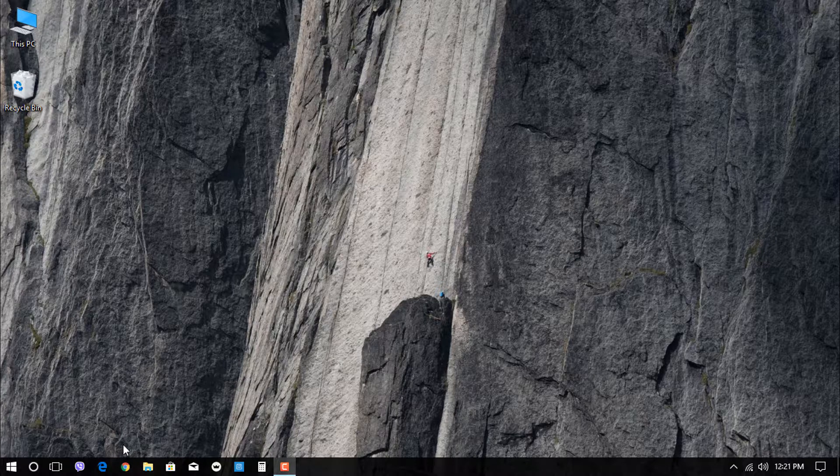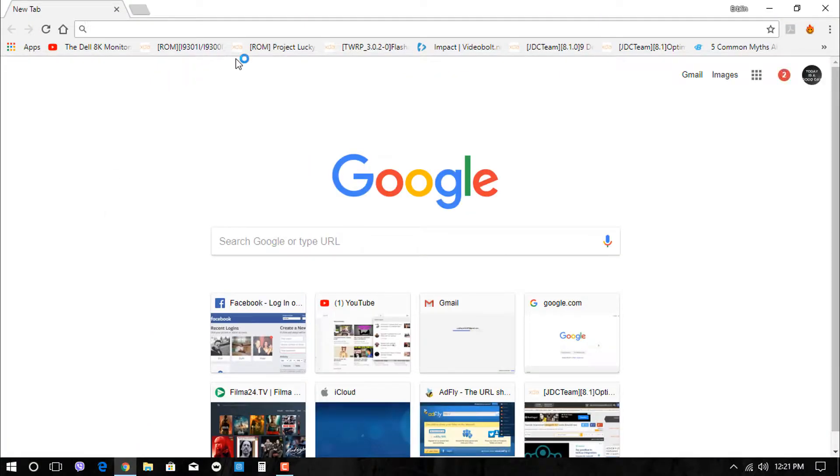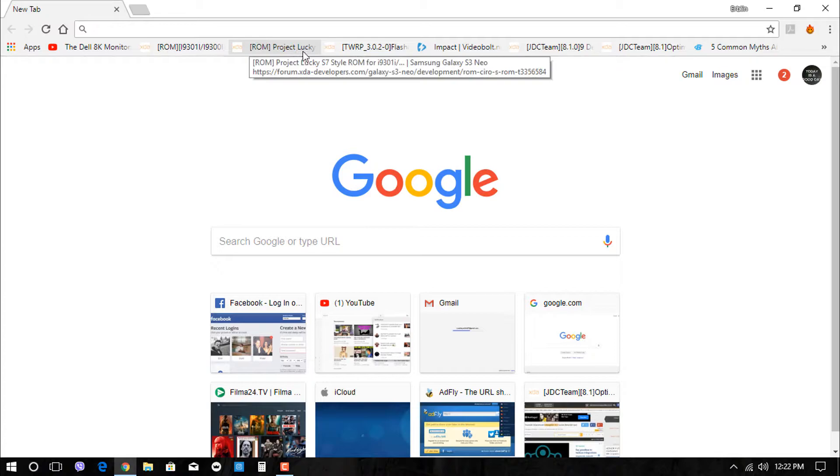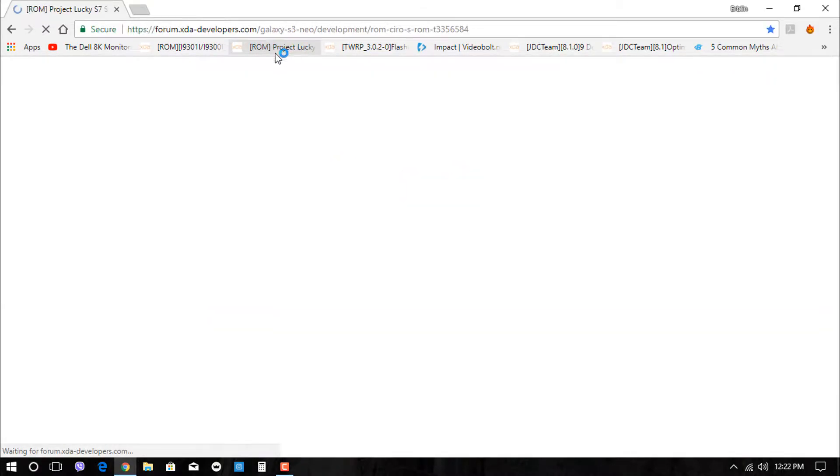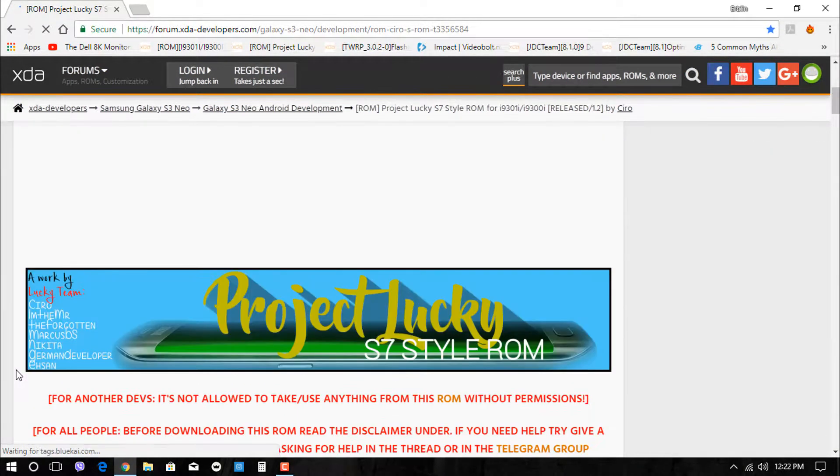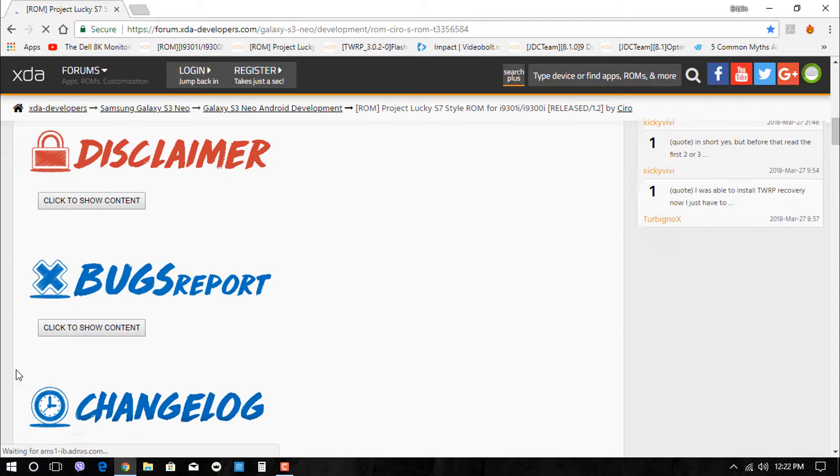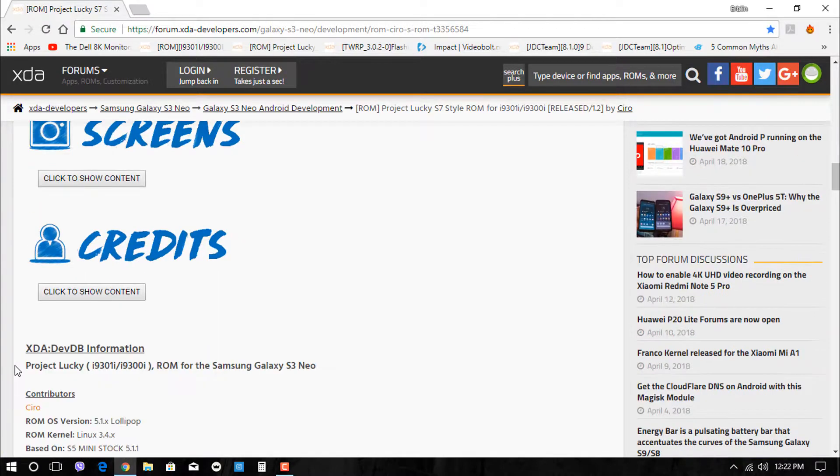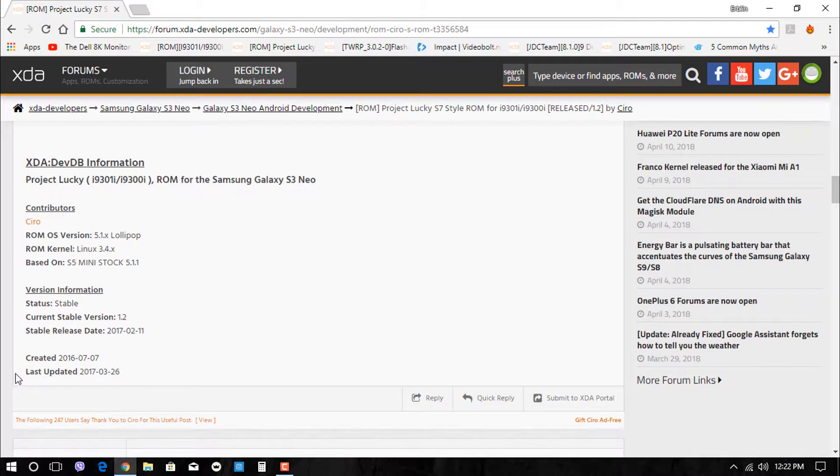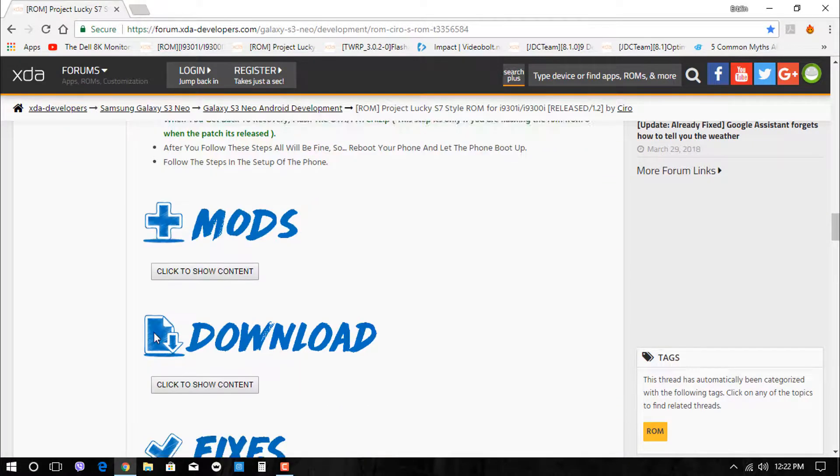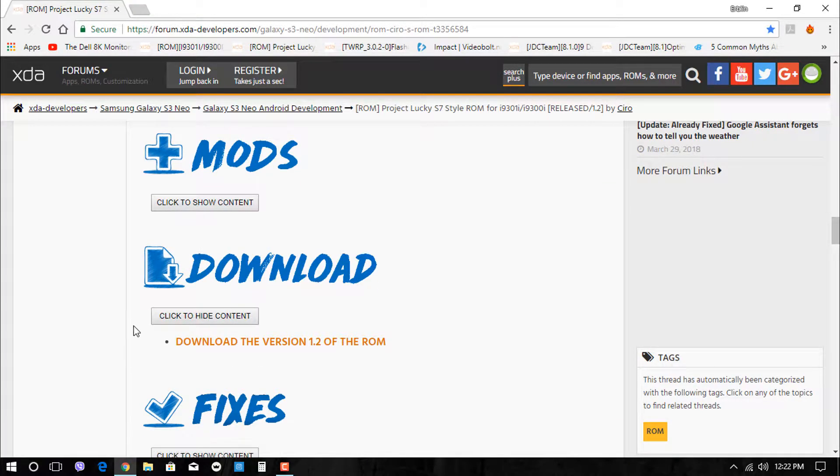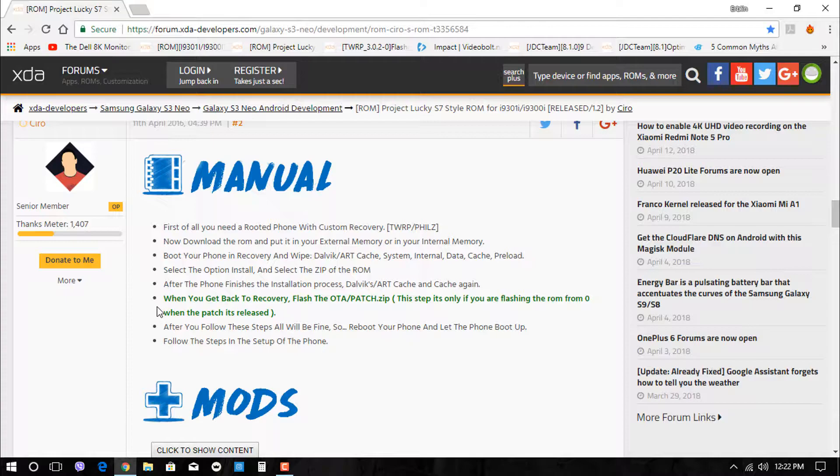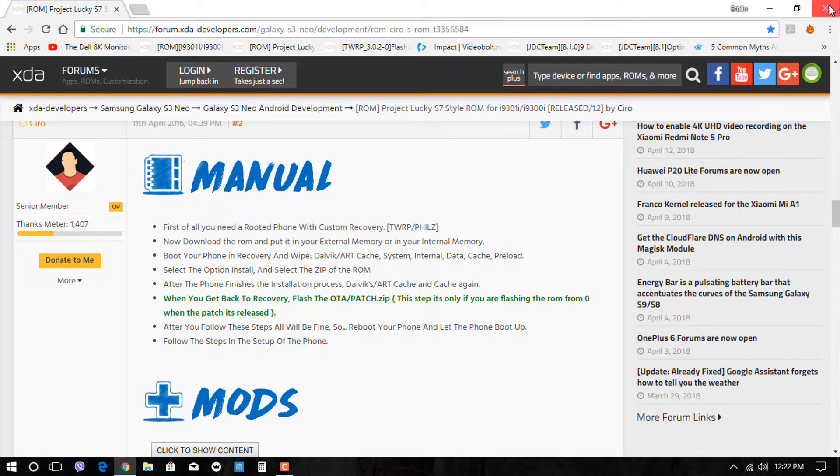After that, you have to go to the XDA page and download the ROM files. Scroll down and go to the download section, click on the link. After you've downloaded the ROM files, copy and paste them to your micro SD card.